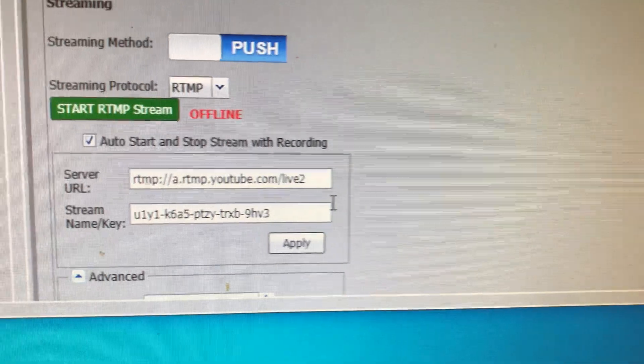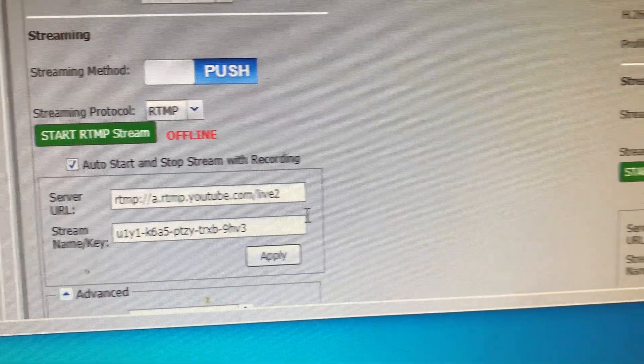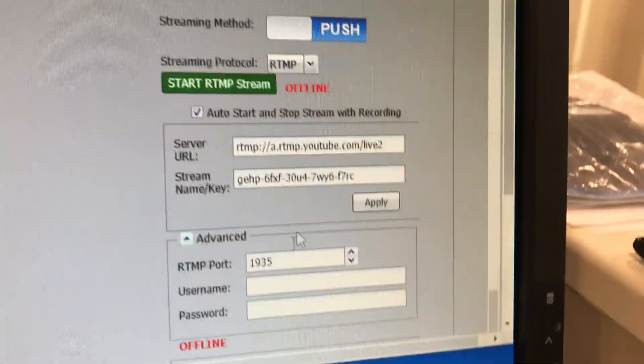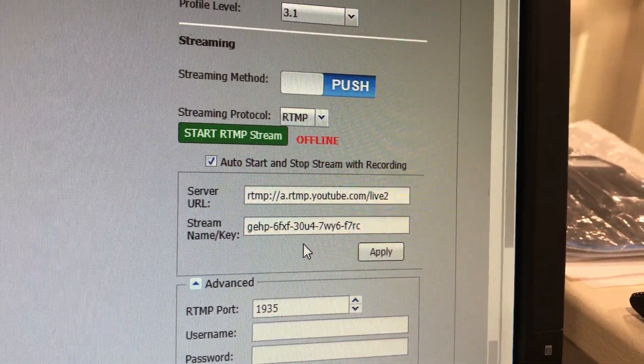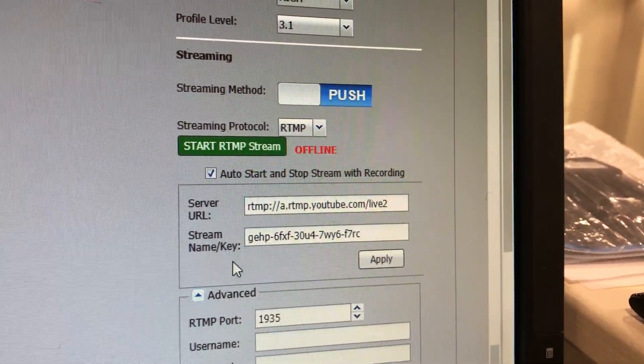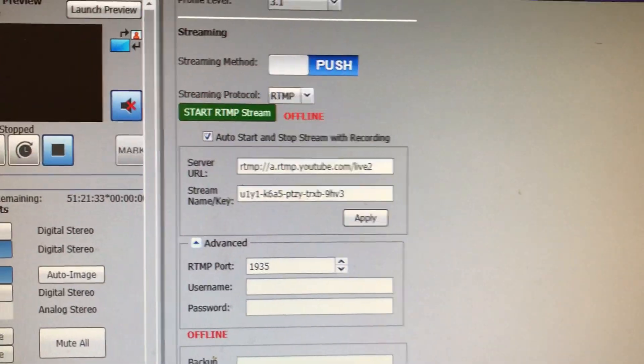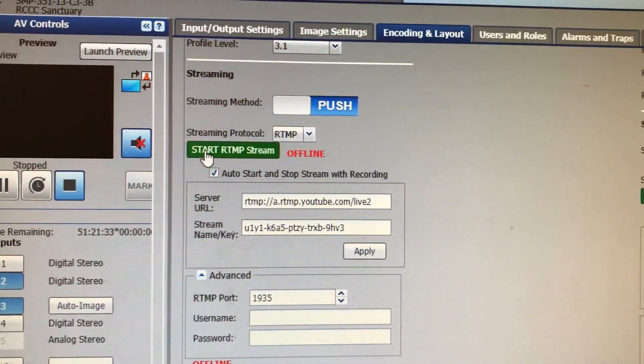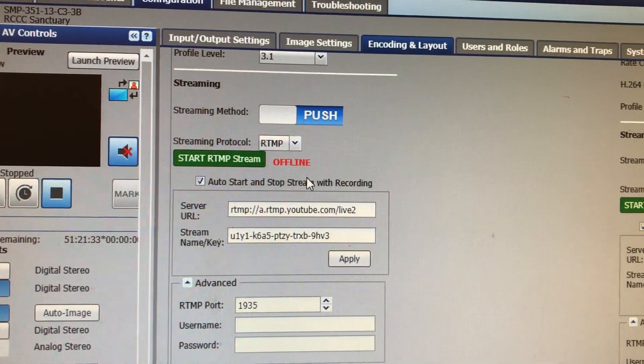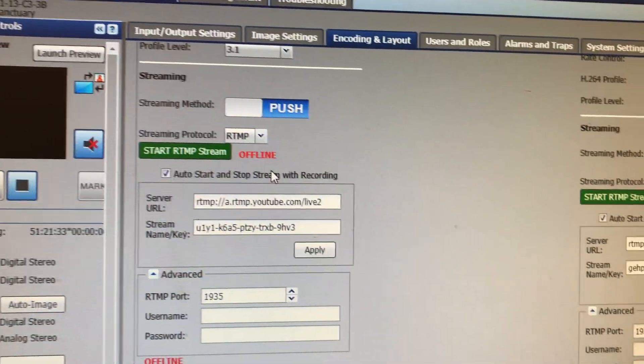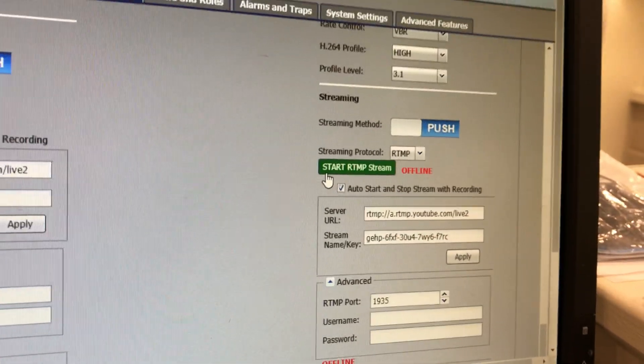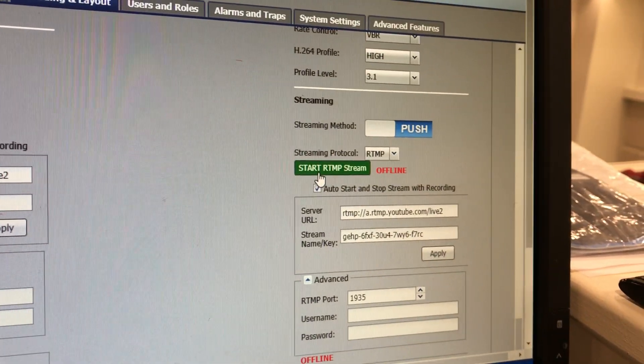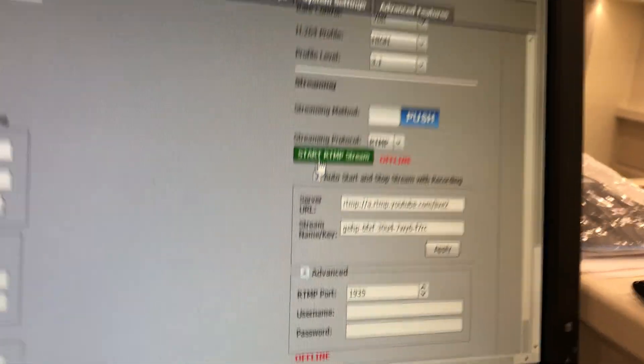For now, when you press the button on the Crestron box, it actually starts this one. You can go and start that one and it'll publish to the old place. For the new place, for now you actually have to click on Start RTMP Stream.